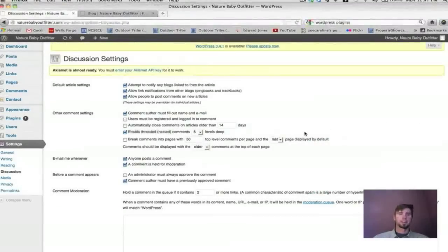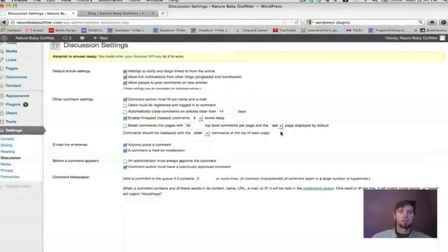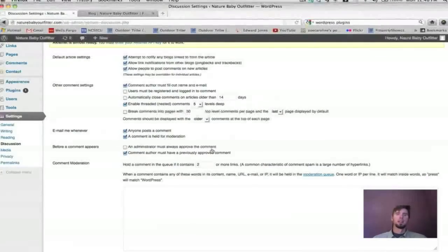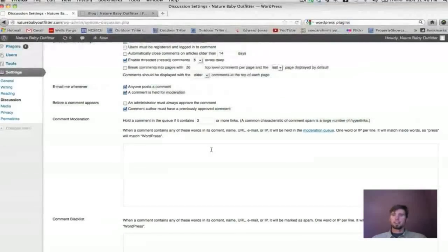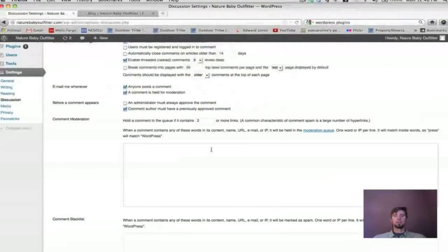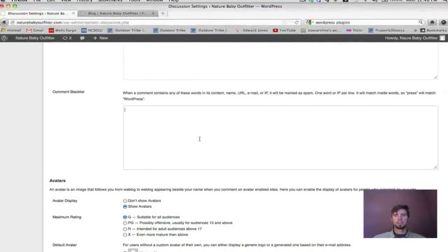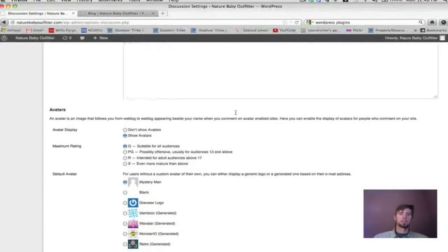Under Discussion settings, pretty much just leave the defaults at the top. Take a moment to read through them — they're self-explanatory. It's up to you if you want to be emailed when someone posts a comment, how strict you want to be on comment moderation, whether comments must be approved by you, and whether to automatically hold or delete comments that contain certain words like swear words. You can add those words to the list.